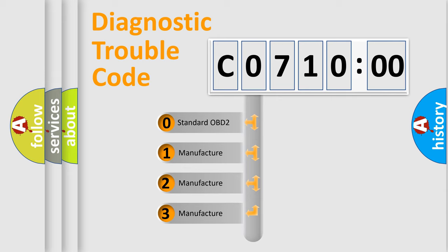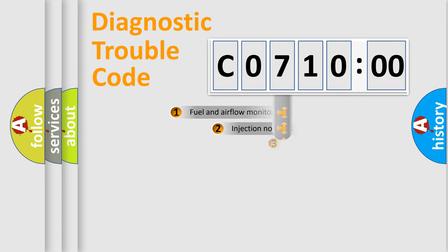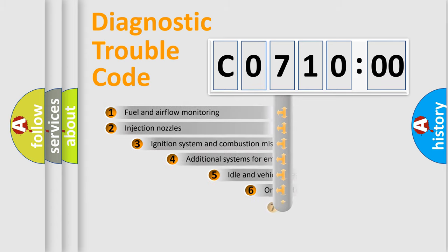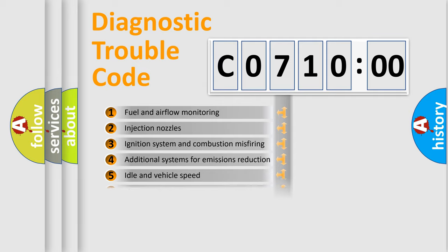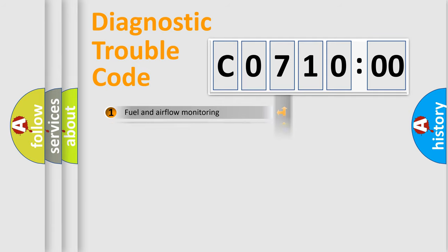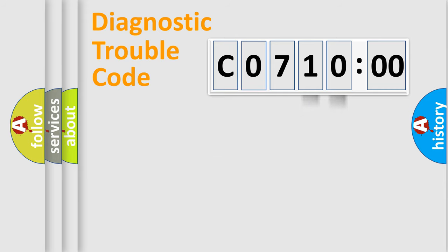If the second character is expressed as zero, it is a standardized error. In the case of numbers 1, 2, or 3, it is a more prestigious expression of the car-specific error. The third character specifies a subset of errors. The distribution shown is valid only for the standardized DTC code. Only the last two characters define the specific fault of the group.